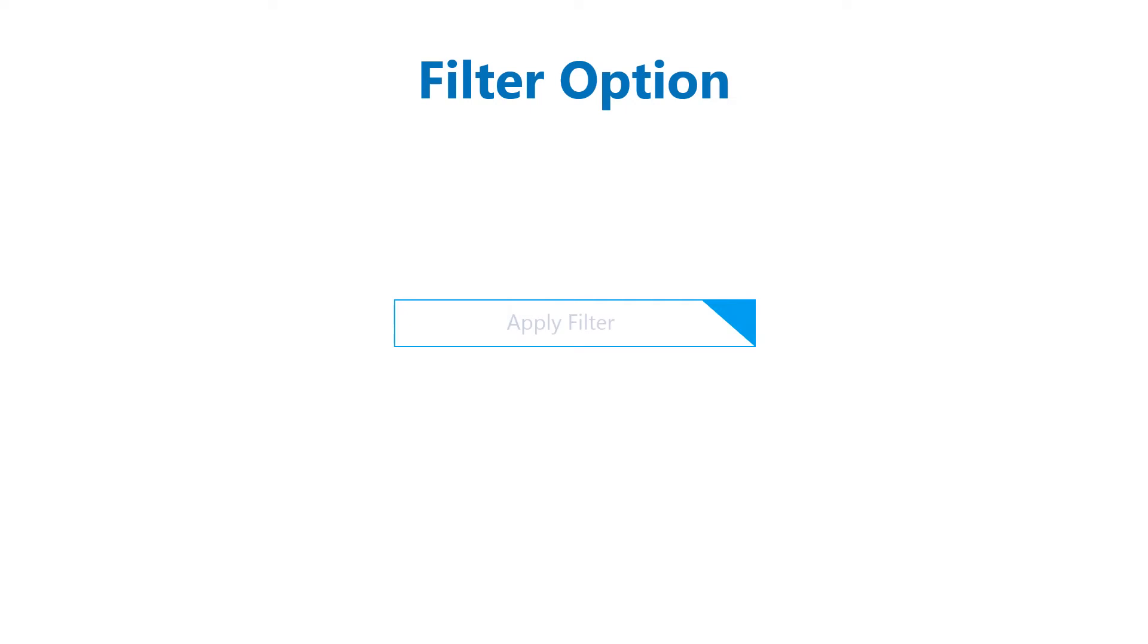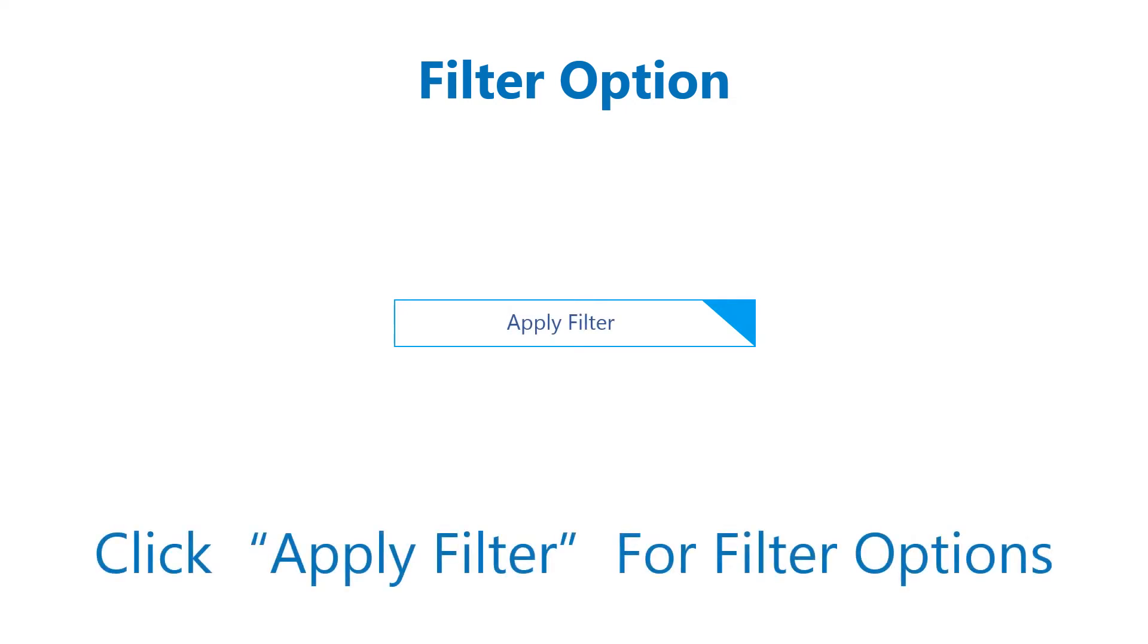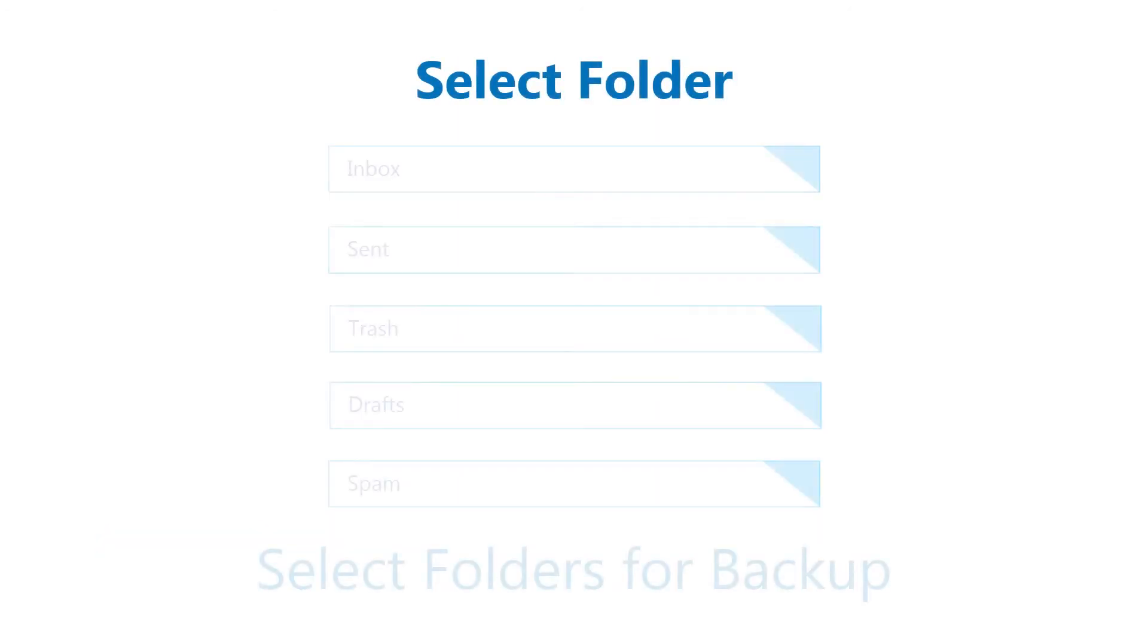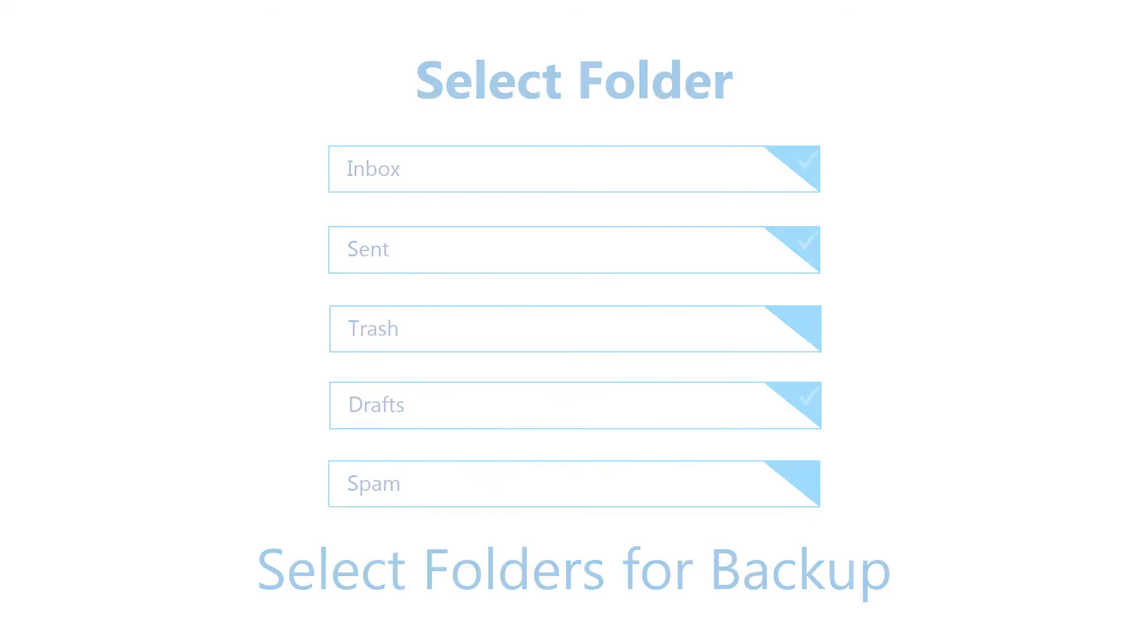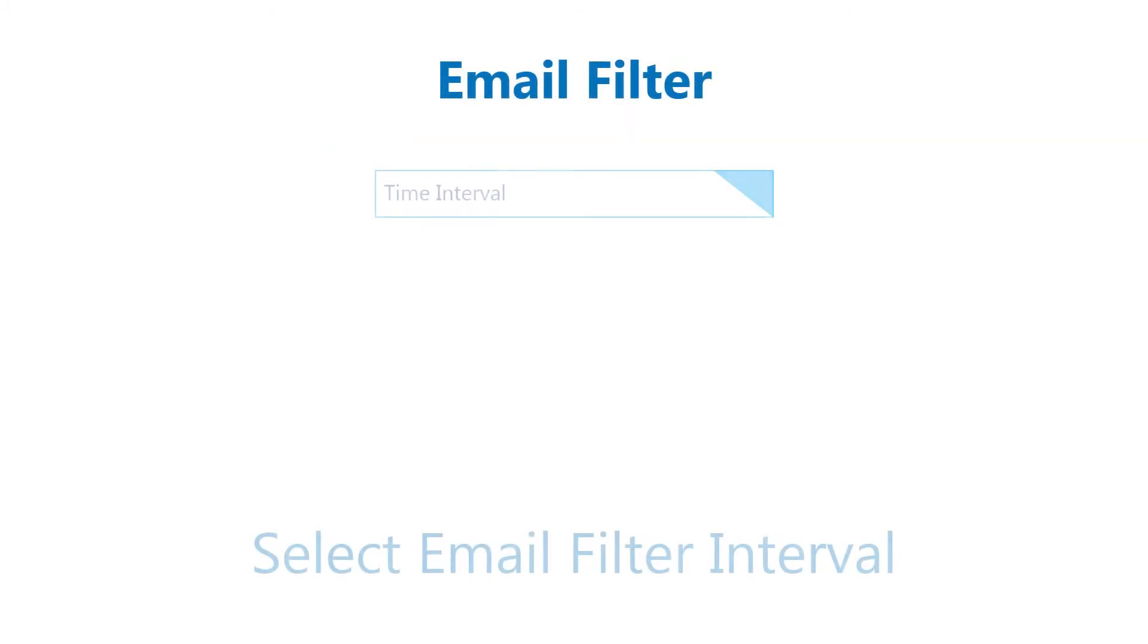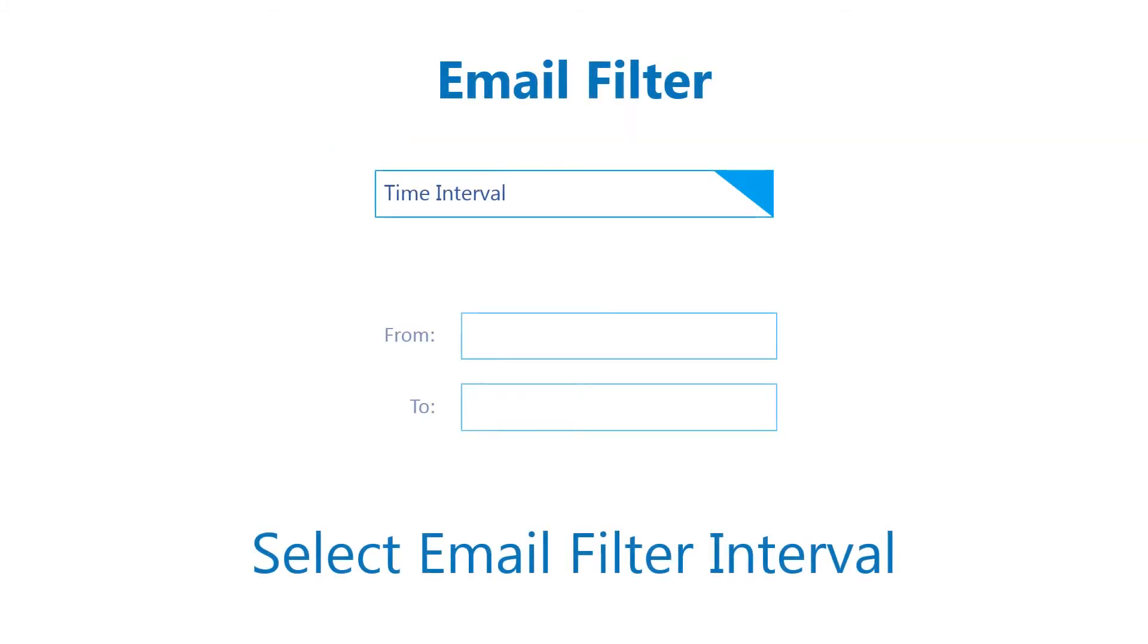Select the apply filter option to selectively download AOL emails using predefined filters. Select folders to save specific folders from your AOL account. Use the email filter to backup all AOL emails from a specific date range.